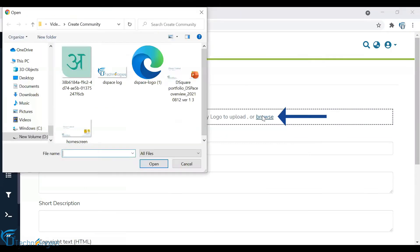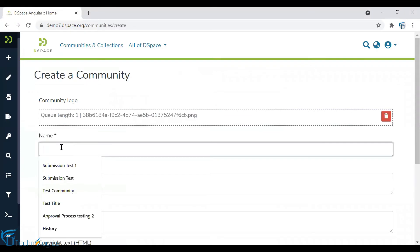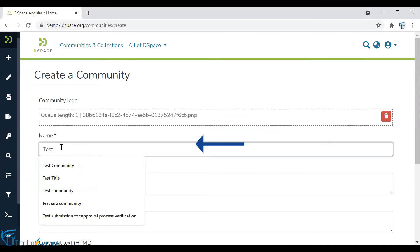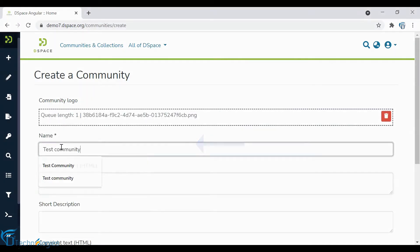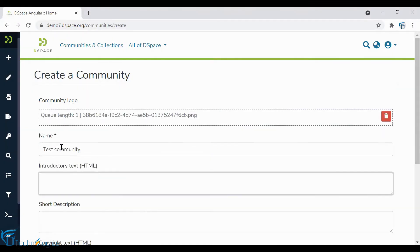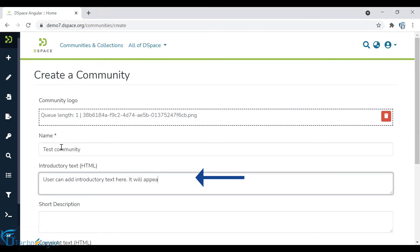Add community logo. Enter community title. Add text to provide an introduction to the community. This text will appear on the community's home page to users.